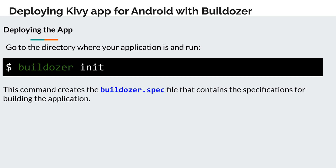Now that the prerequisites have been met, let's install the app. Go to the directory where your application is and run the command Buildozer init. This command creates the Buildozer.spec file that contains the specifications for building the application. You must edit this file specifying the properties of your application.